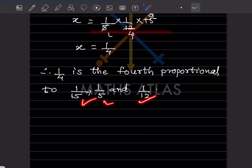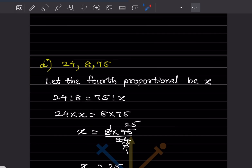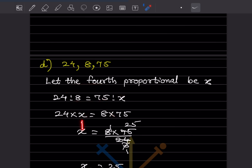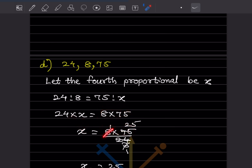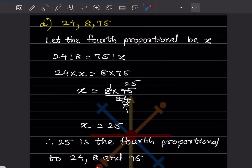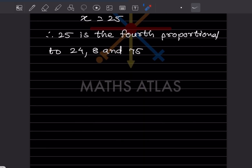Given 24, 8, and 75, find the fourth proportional. Let it be x. So 24:8 = 75:x, giving 24 × x = 8 × 75. Then x = (8 × 75) ÷ 24 = 600 ÷ 24 = 25. Therefore 25 is the fourth proportional to 24, 8, and 75. This completes today's work. Please like and subscribe to my channel so you get notifications of other parts. Thank you.